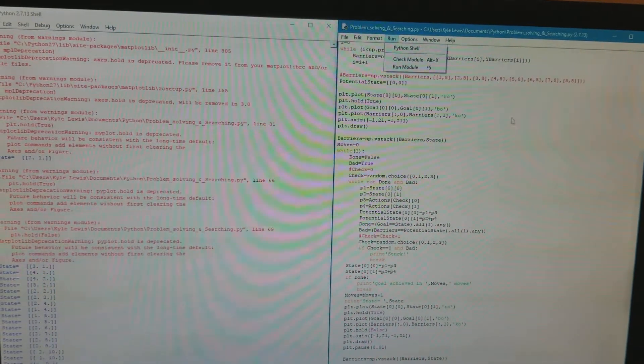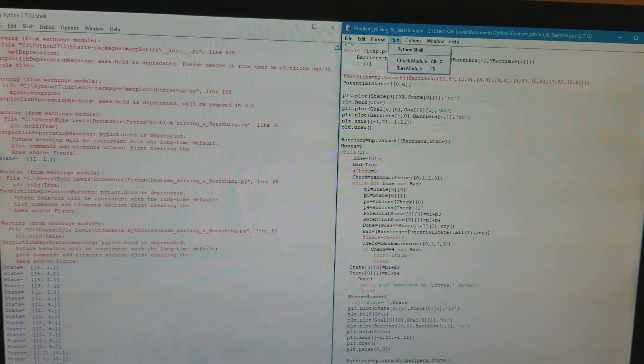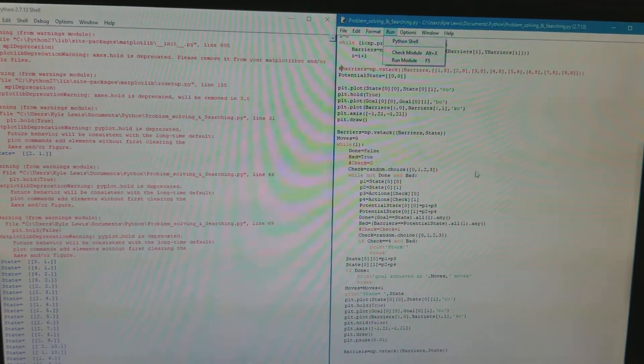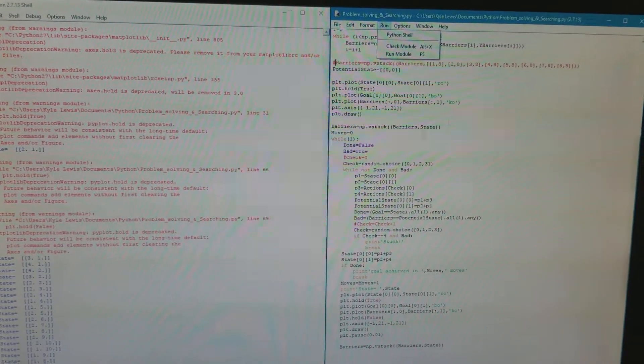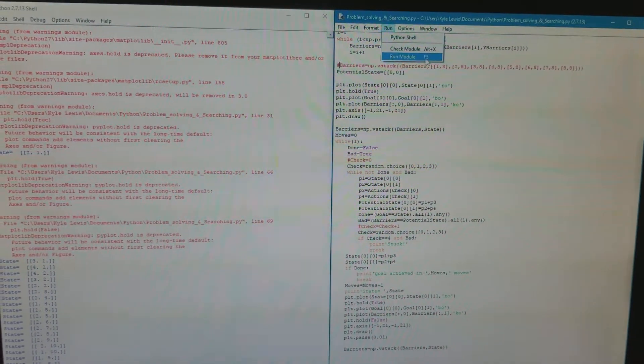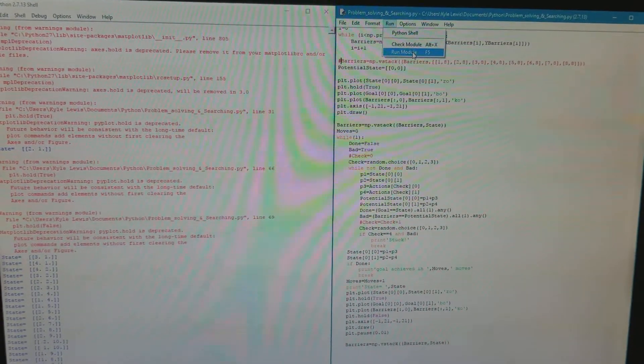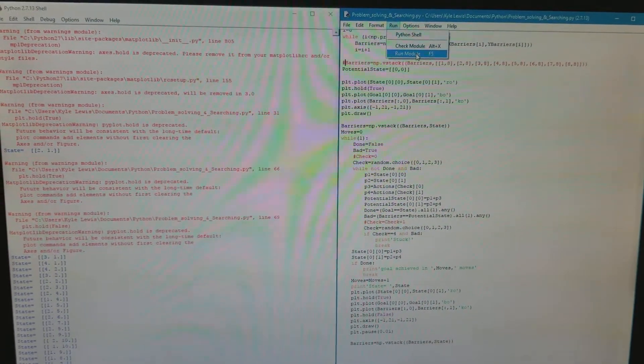Hello, my name is Kyle Lewis, and this is my code for the problem solving and searching. I'm just gonna run the last code we created with no barrier and it's just bouncing around.